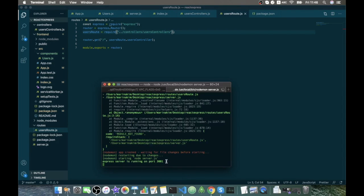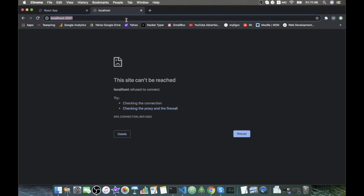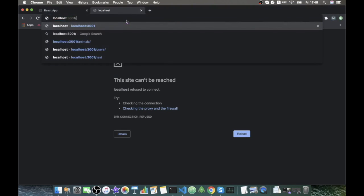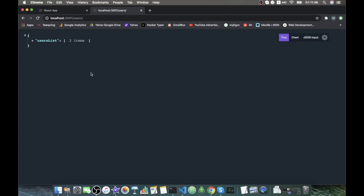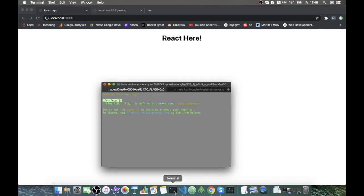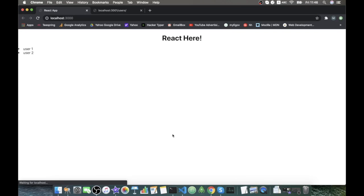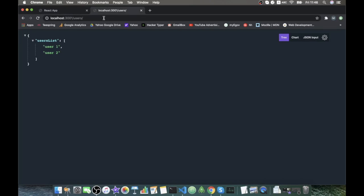And now our server express is running and our React application is running nicely. So we go to our slash users slash. And we have our users list here. And our React, if we update it, oh, sometimes is not refreshing because we need to stop our npm and start it again. So now you can see we are rendering this user1, user2 from our backend express server.